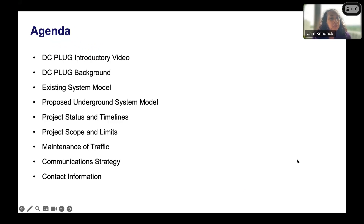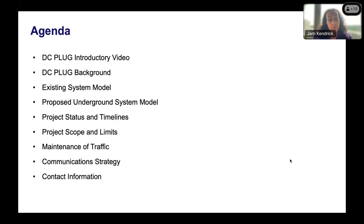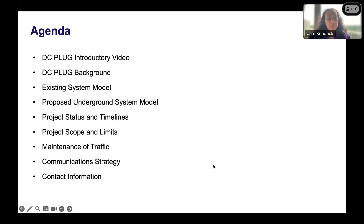Tonight's agenda will flow as listed. We'll start with the DC Plug introductory video, then the DC Plug background, followed by the existing systems model, the proposed underground system model, project status and timeline, project scope and limits, maintenance of traffic, communication strategy, and contact information. We'll watch a brief video now, and then I'll turn it over to Marcus.